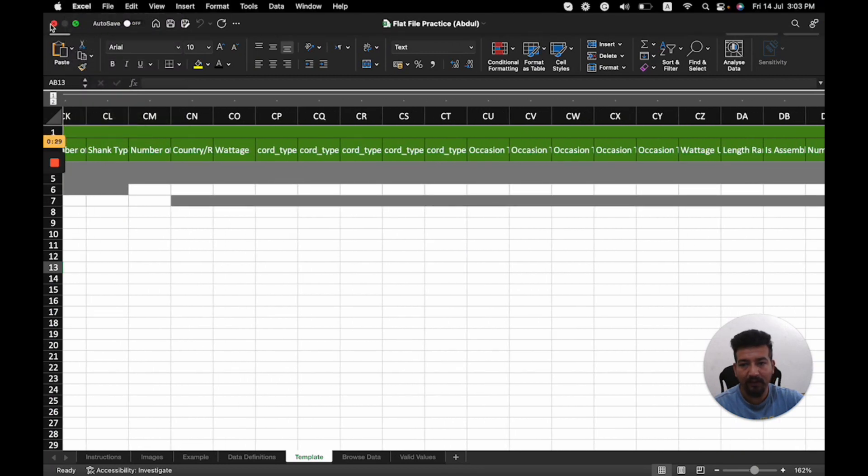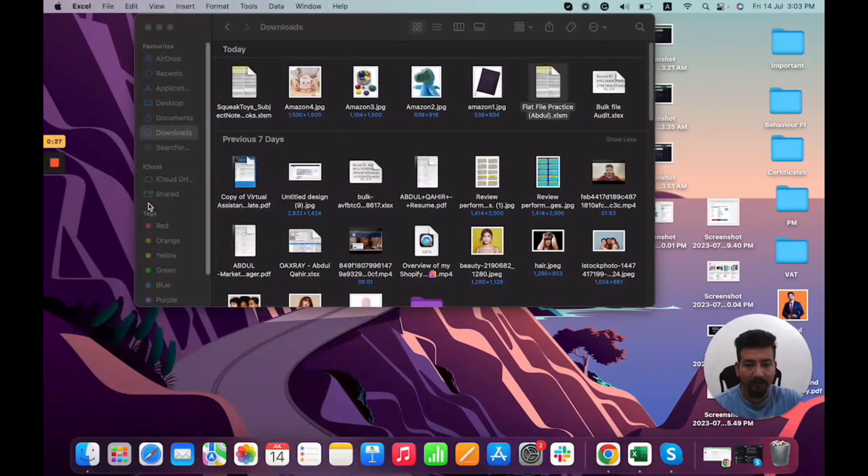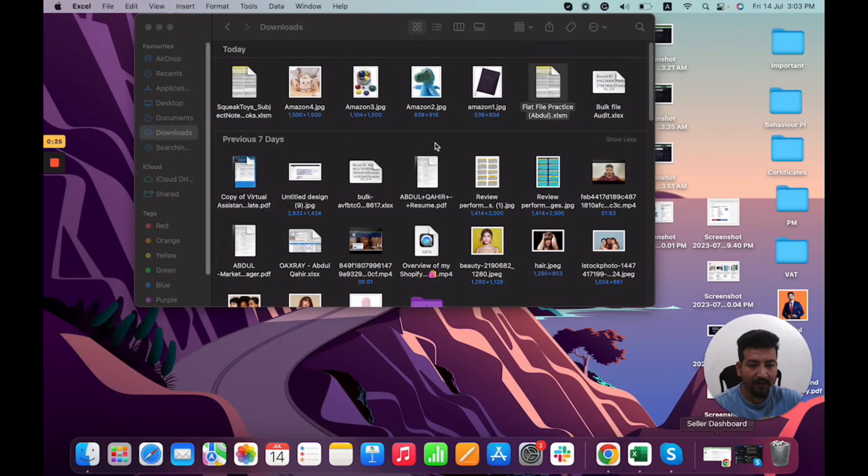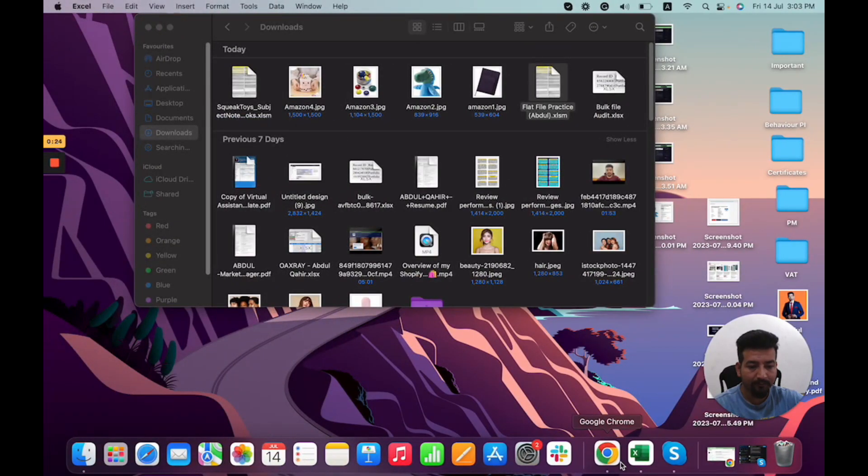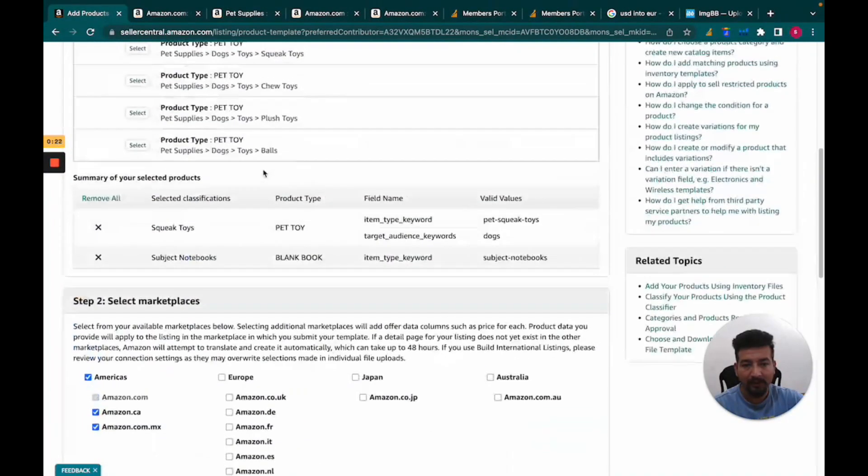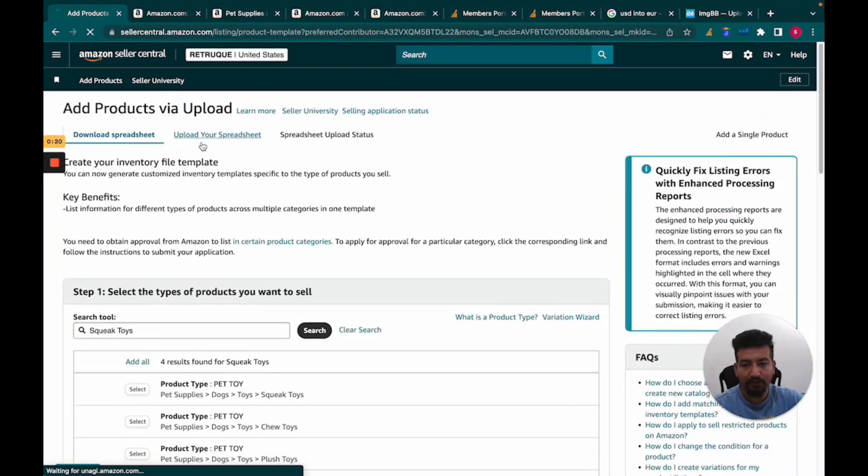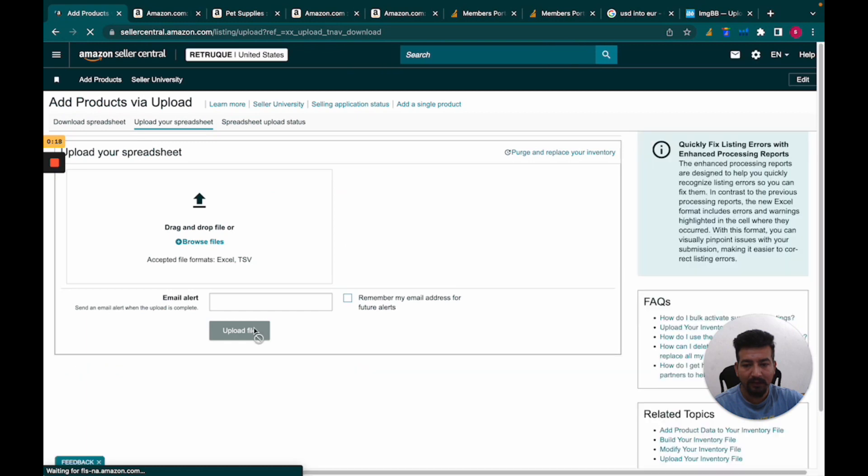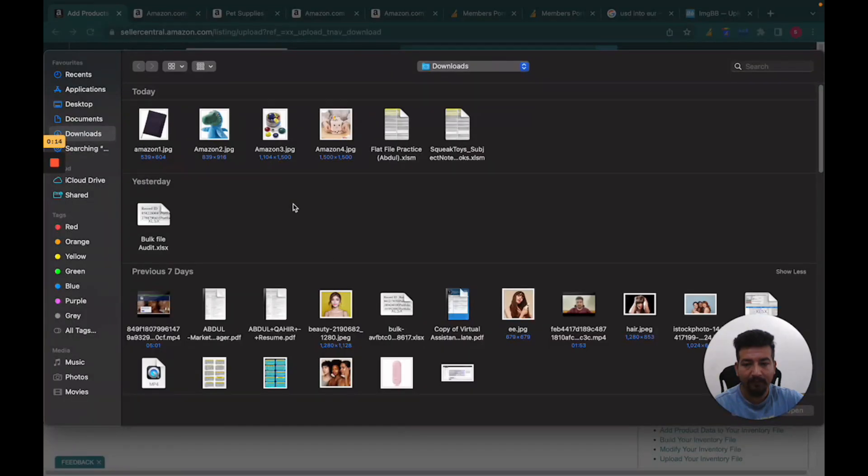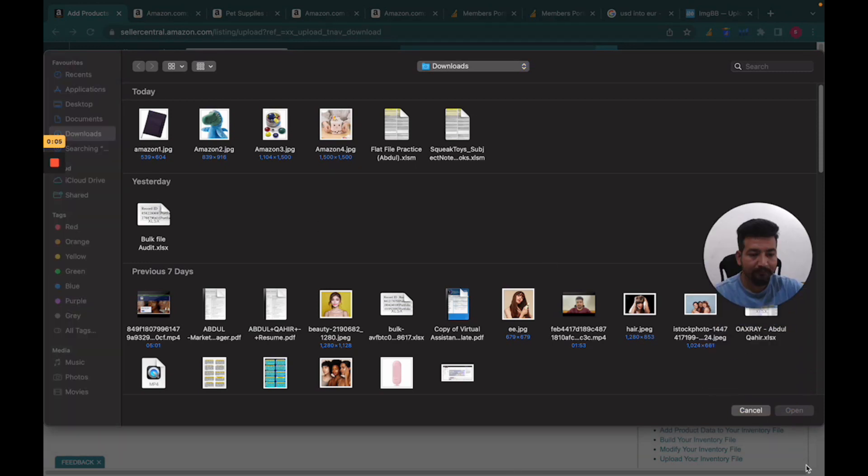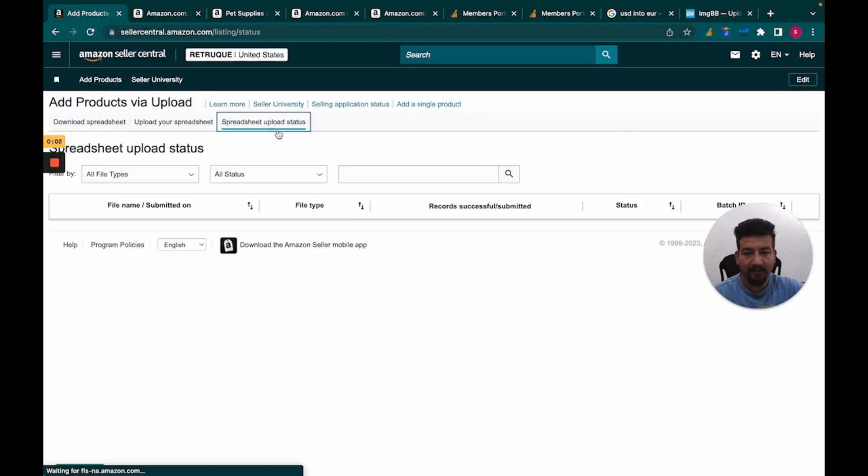Then I go to Seller Central again, click 'Upload Your File,' browse for the file I need to upload, choose it, and this will be uploaded to Seller Central. Once it's there, I can check the status right here.